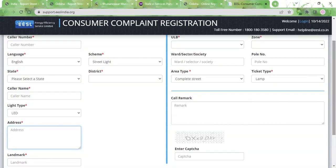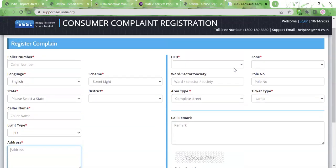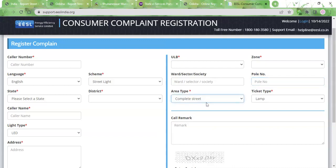Then you need to type in your address and the landmark. You need to select the ULB and the zone. Here you need to type in the ward, sector, or society name, and here you need to type in the pole number of the street lamp. For area type, you can select based on the number of street lights not working: if it's just one light, select 'Single'; if it is three to four, select 'Multiple'; if it's the entire street, select 'Complete Street.'